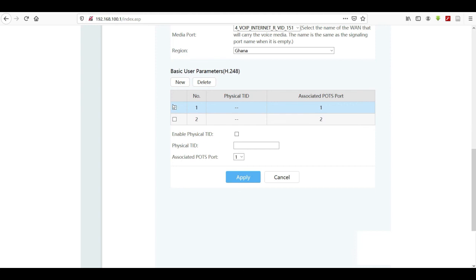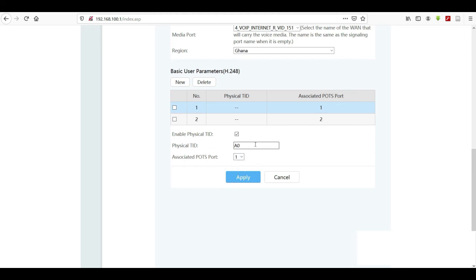Your modem can mostly support two handsets — two telephones — connecting to port one or port two. Here we've configured for just one phone and we're associating it with port one. The physical TID will be provided by your ISP; for Vodafone Ghana I use '0a0'. If you want to use port two, change the port, but the physical TID must correspond accordingly.